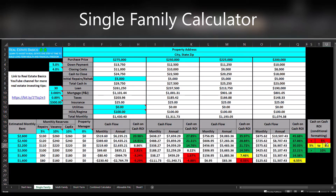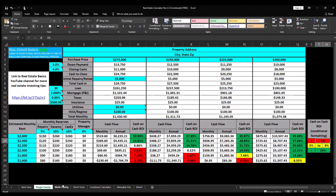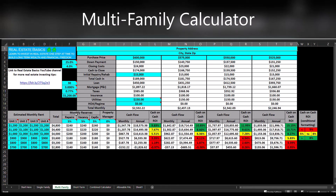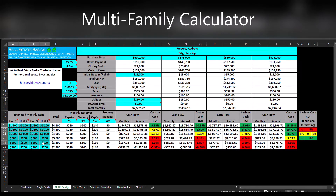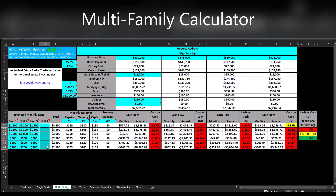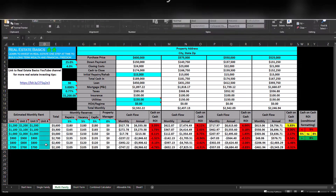The multi-family calculator is set up very similarly, however you have up to four units. If you're analyzing a triplex, for example, which only has three units, you can go ahead and delete everything in the unit four column. Everything else within the Excel calculator is set up exactly the same.